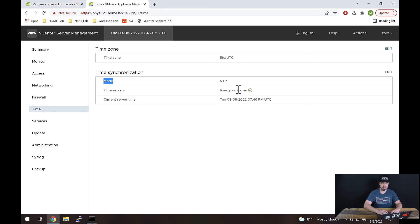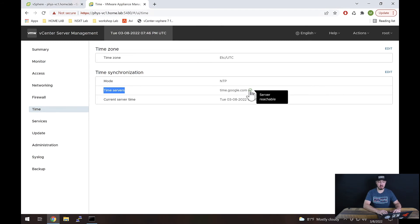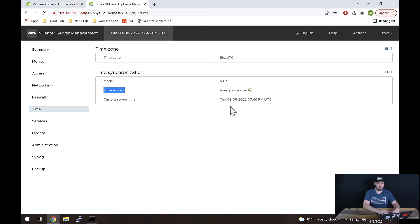Mode is currently NTP. I have configured it, and for time servers, I have time.google.com. I have a green check showing that I am able to reach that server and, more importantly, I can see that this time is correct. So that's really all there is to it as far as how to set NTP in vCenter.